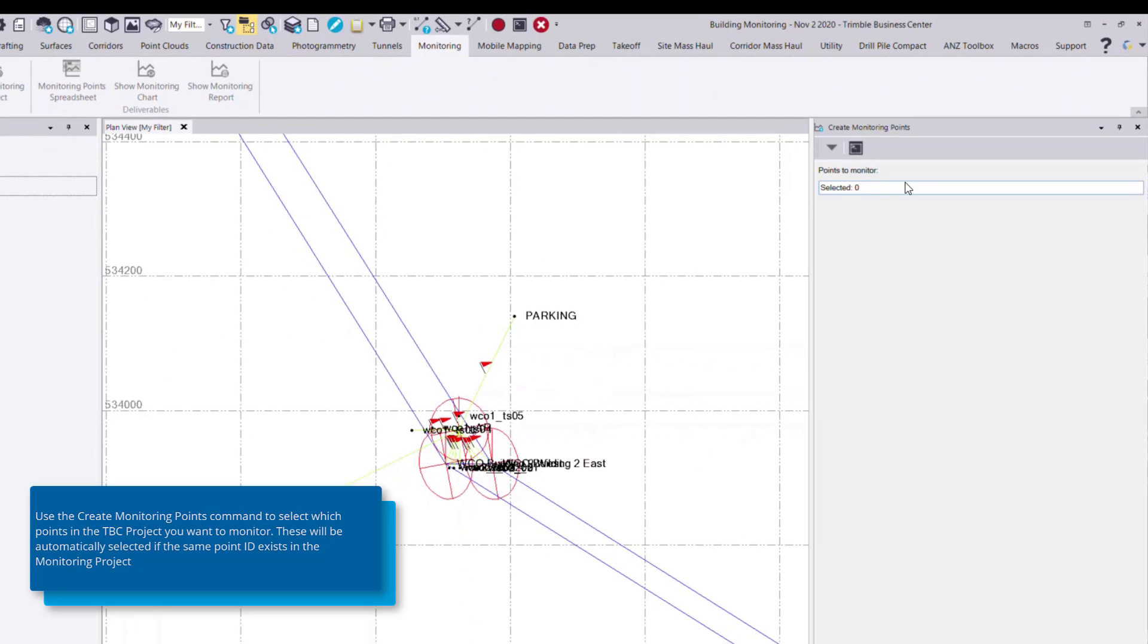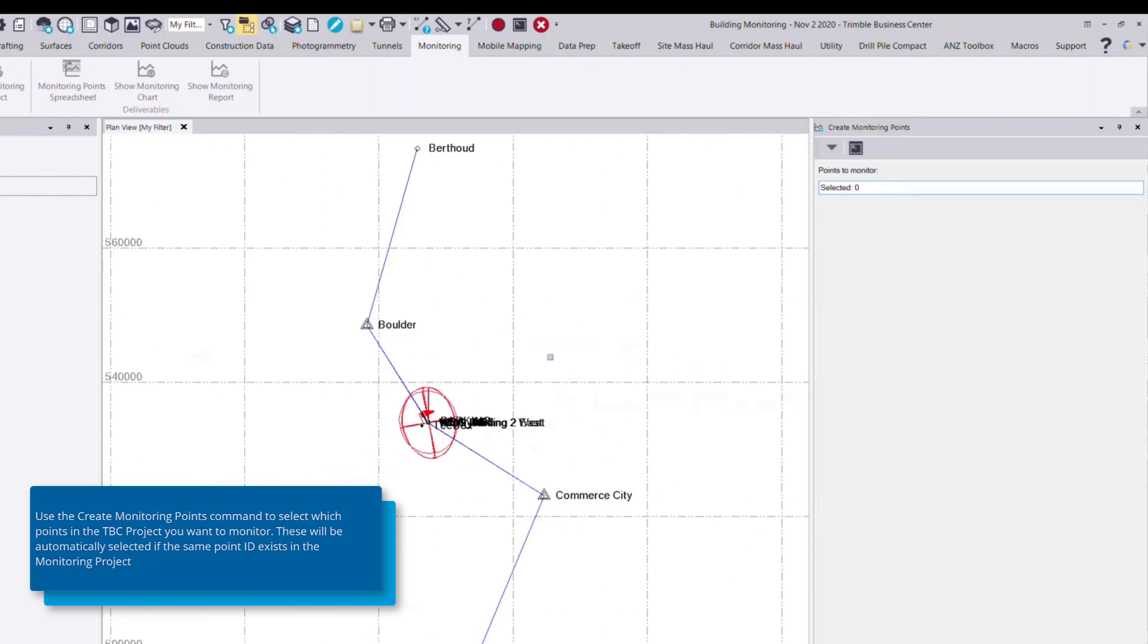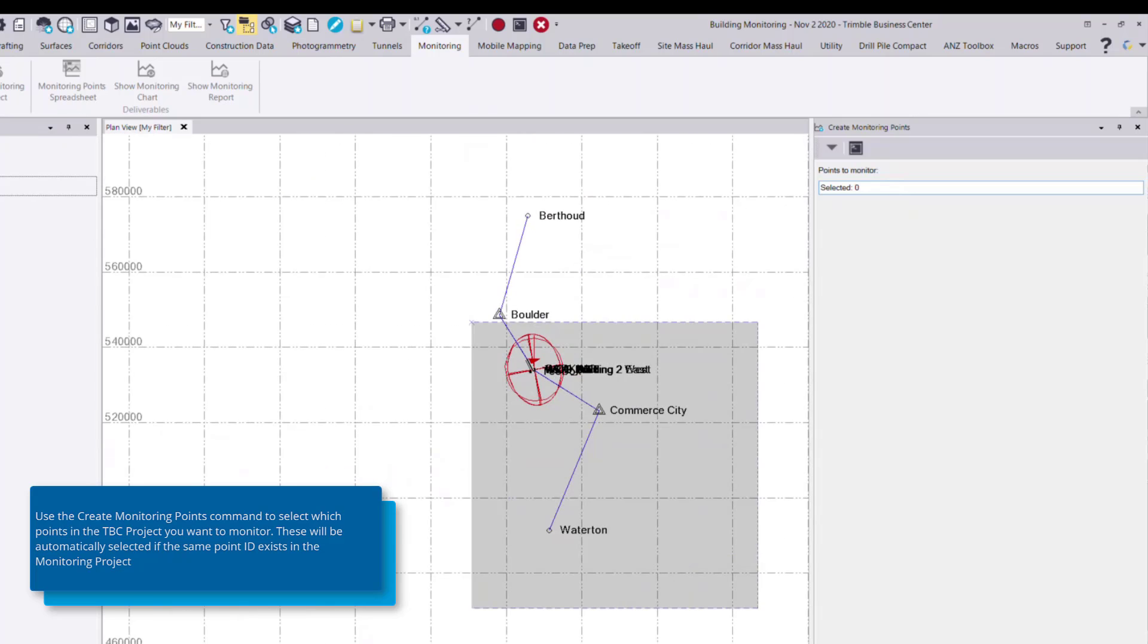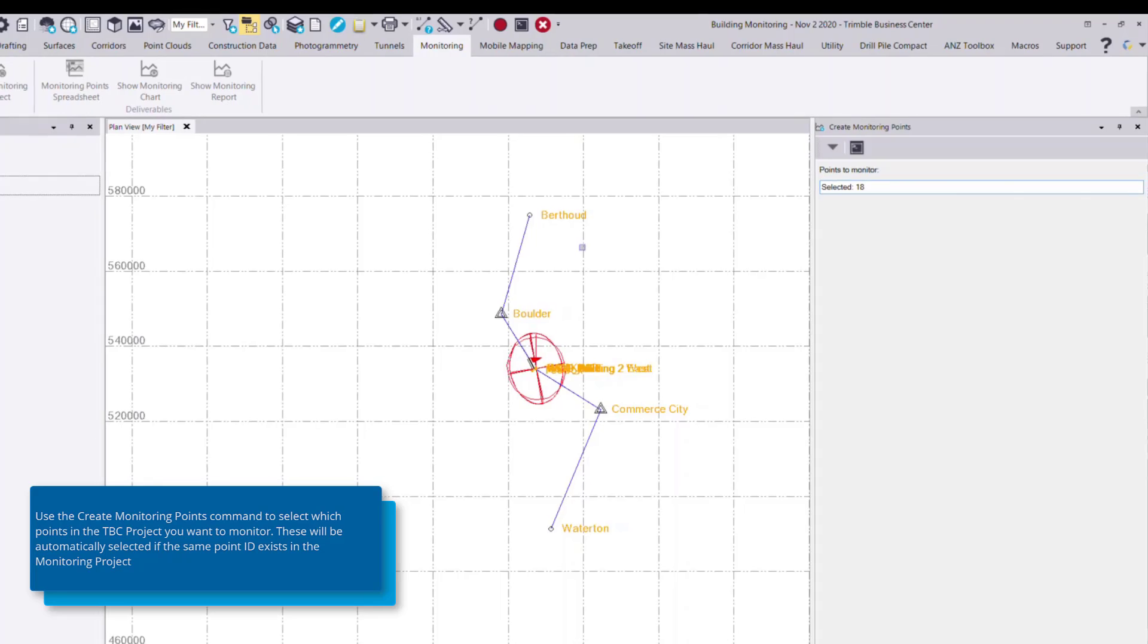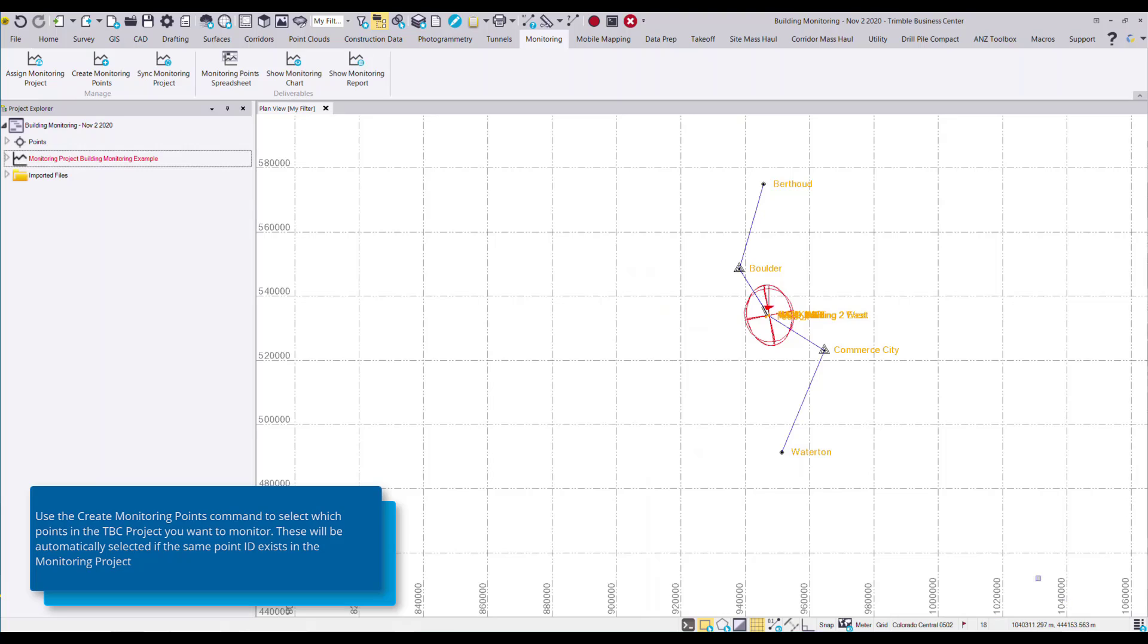The only prompt that's necessary for the create monitoring points command is to select which points in your project you want to monitor. In this case, I want to monitor all of my points, so I can do a general rectangle select. And then at the bottom, I press create points to associate those to my monitoring project.